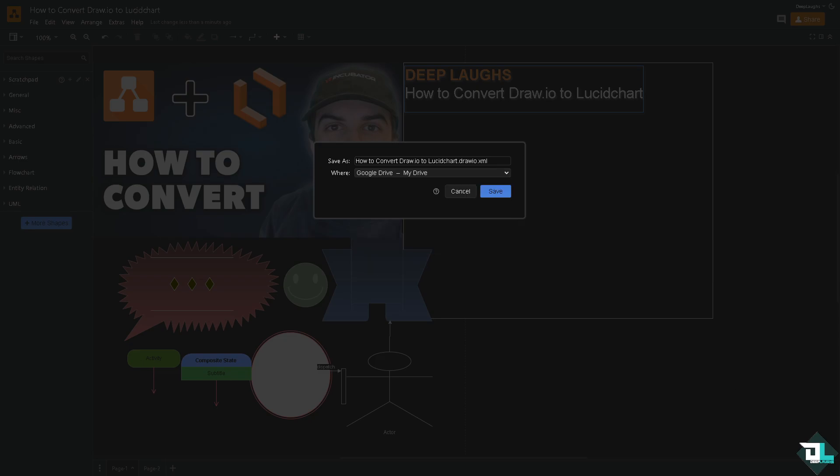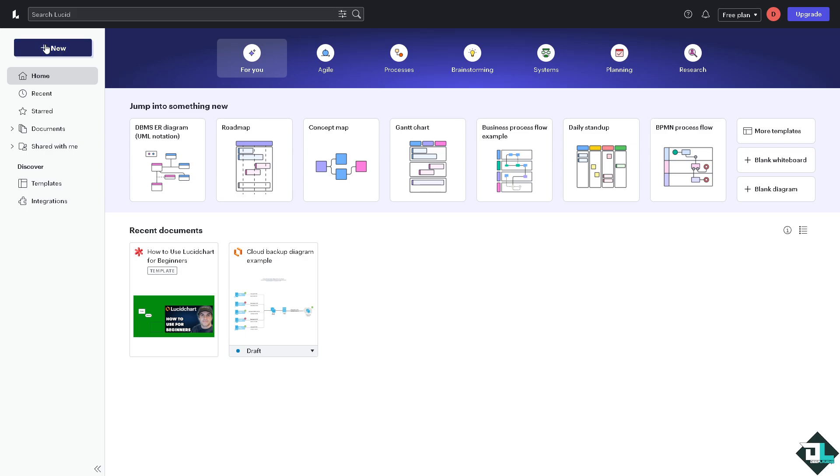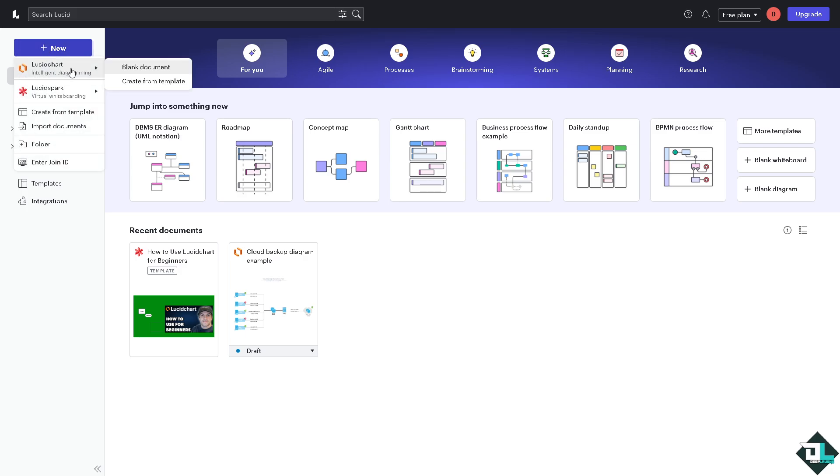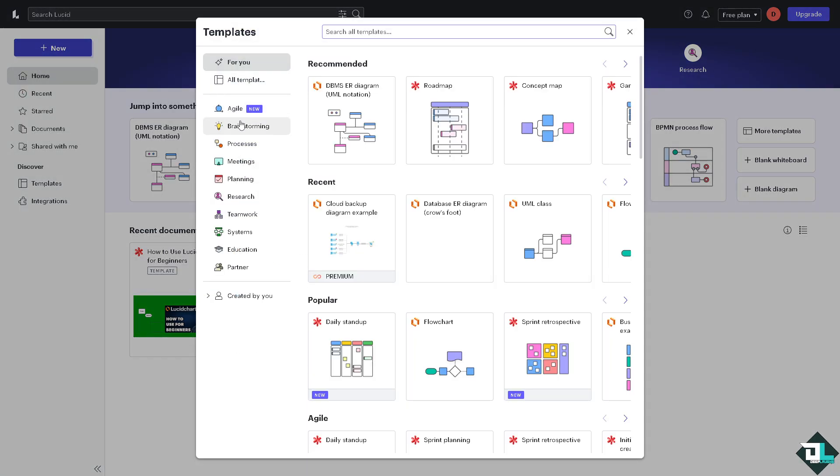Now I want you to open your Lucidchart account and then go to the home page. Click the plus new button on the upper left corner. You can start from a blank document or create from template. If you do you will be forwarded here. You can choose from any of the following templates: agile, brainstorming, processes and meetings.